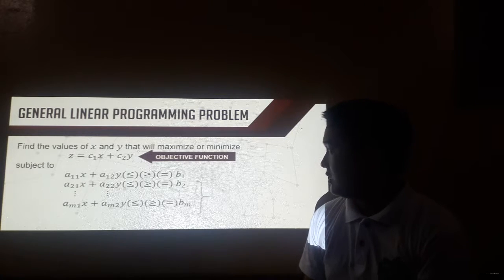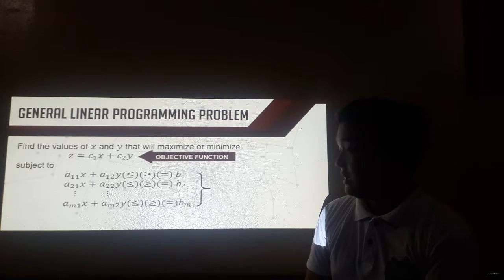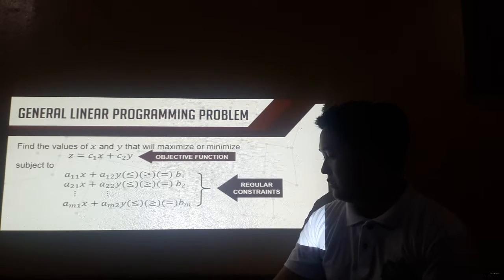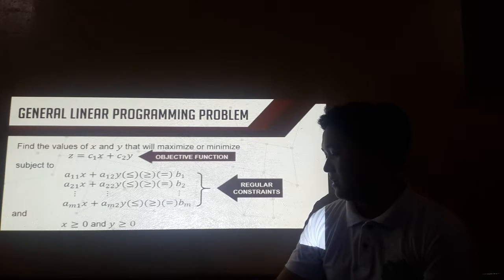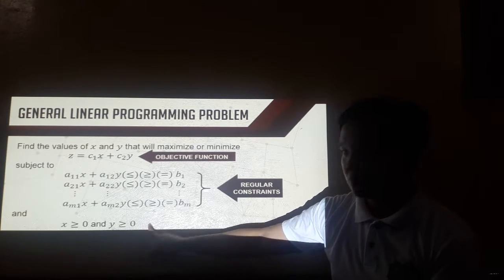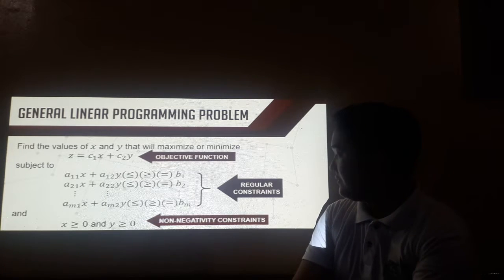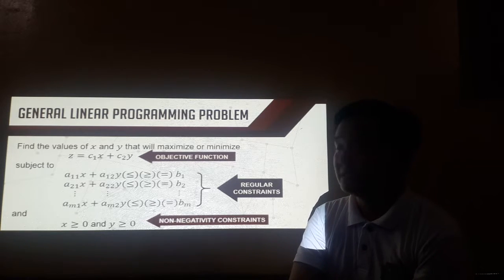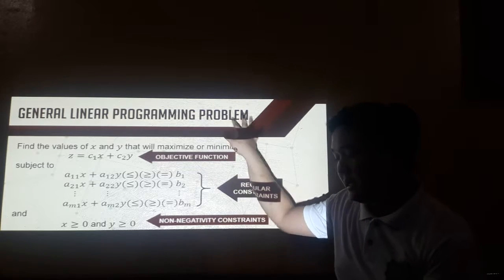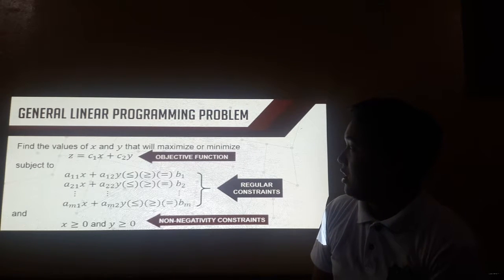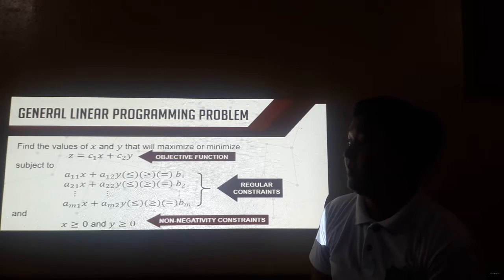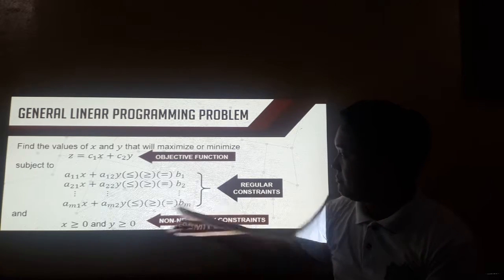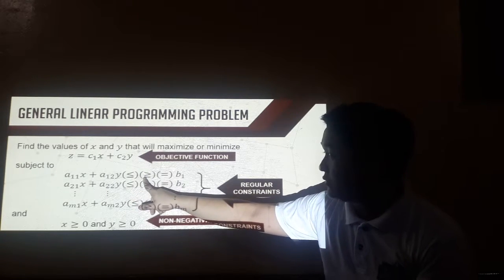Subject to a set of constraints: these are what we call regular constraints. We also have another set of constraints, the non-negativity constraints, since we cannot have a negative value for X and Y. Take note that for the regular constraints, it can be less than or equal to, greater than or equal to, or simply equal to.